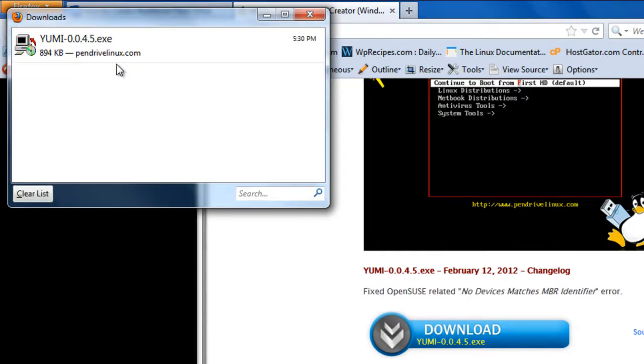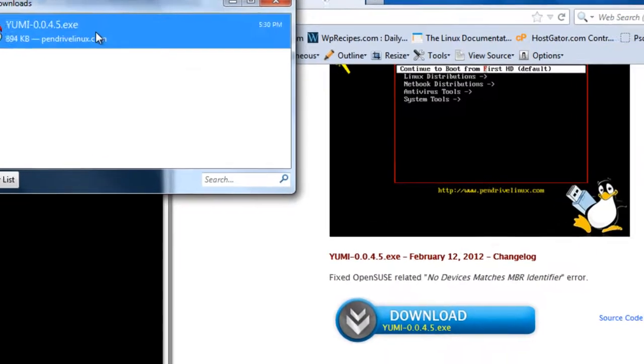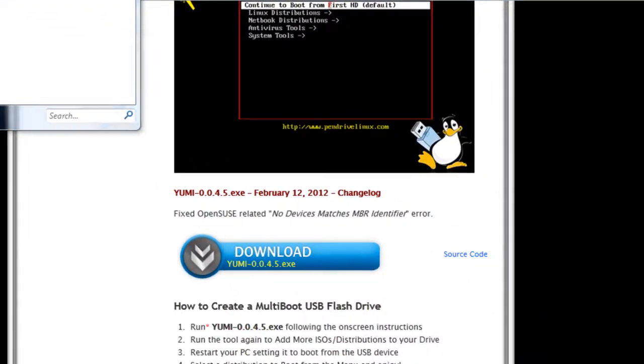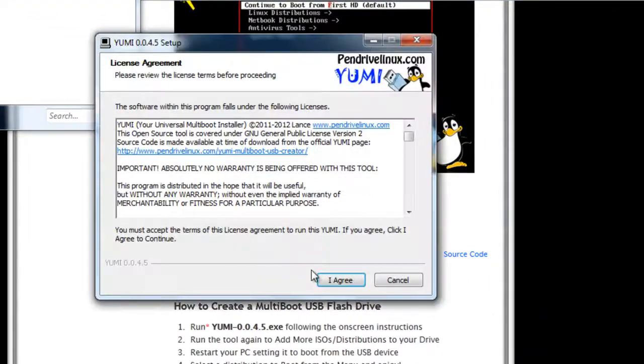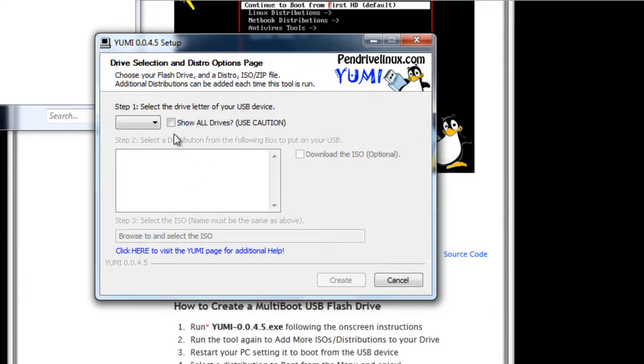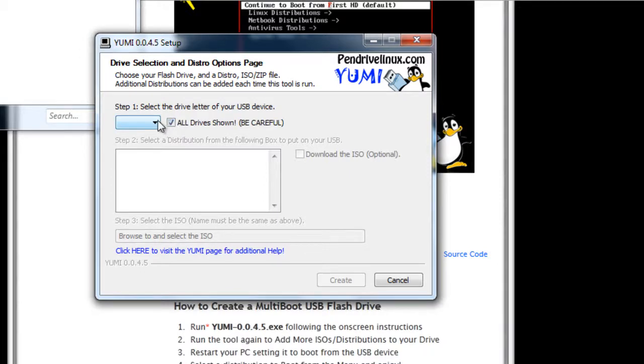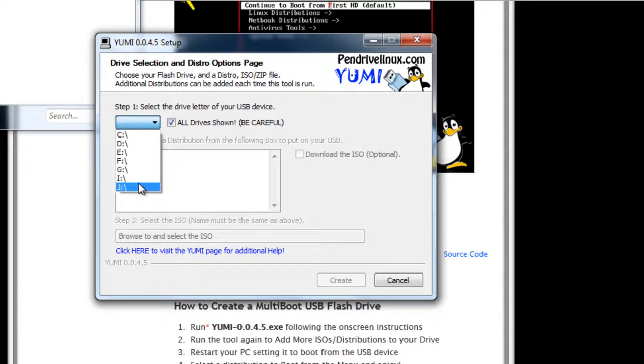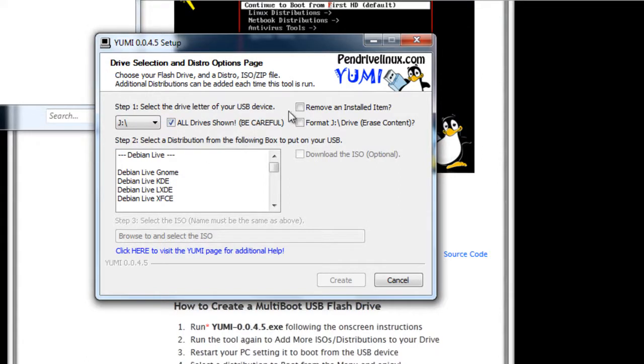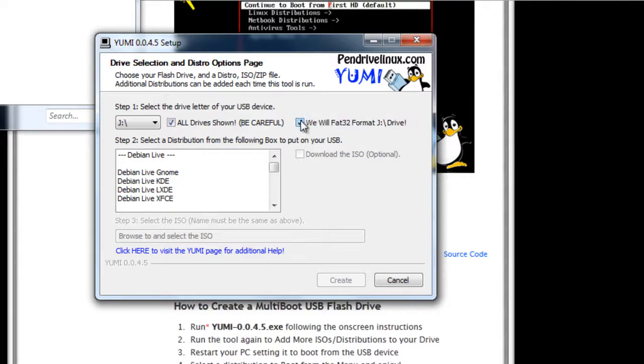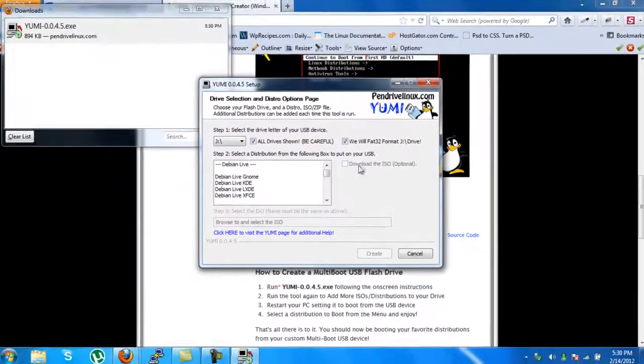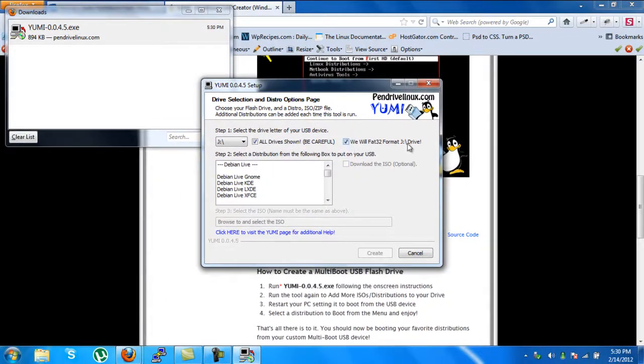As you can see, I have completed downloading YUMI. I will just double-click here. I will say I agree. I will tick here because I have an external 500 GB hard drive which I would like to use instead of a flash drive. So I have selected the volume and I will select format J drive.